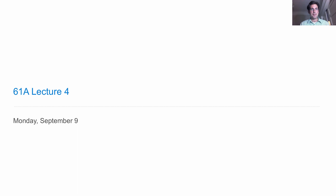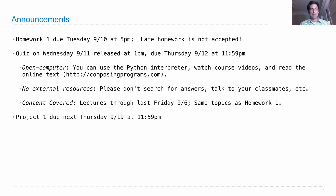Lecture number four. Homework one is due Tuesday at 5 p.m. Turn it in by Tuesday at 5 p.m., because late homework is never accepted in this course, except under extreme circumstances.